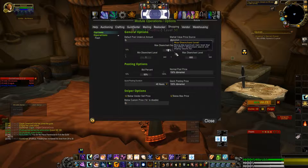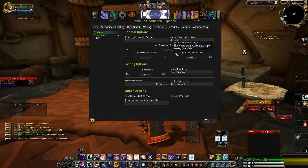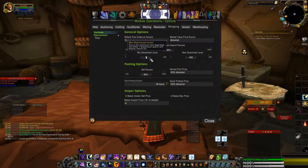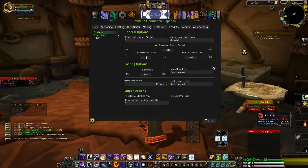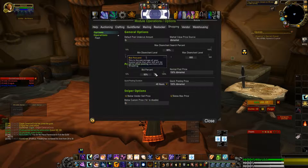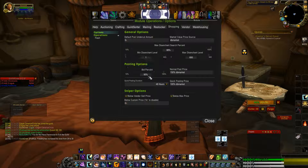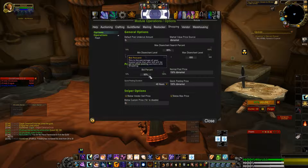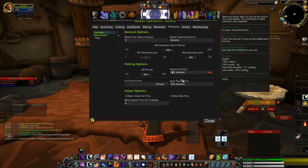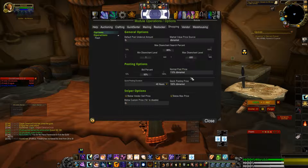I'm going to keep my market value price source at DB Market. I'm going to change this to 88%. My minimum disenchant level will stay at one, my maximum will stay at 600. I'm going to keep my bid percentage at 95%, and I'm going to change the normal post price to 110% DB Market.